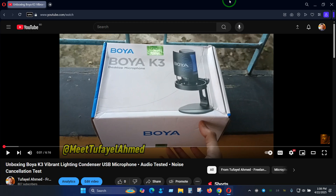Hello there everyone. Today in this video I'm going to give you an idea of how the voice quality of the Boya K3 microphone sounds like, and I hope this is going to give you a better understanding of whether you want to purchase this microphone or if you want to go for any other alternative.